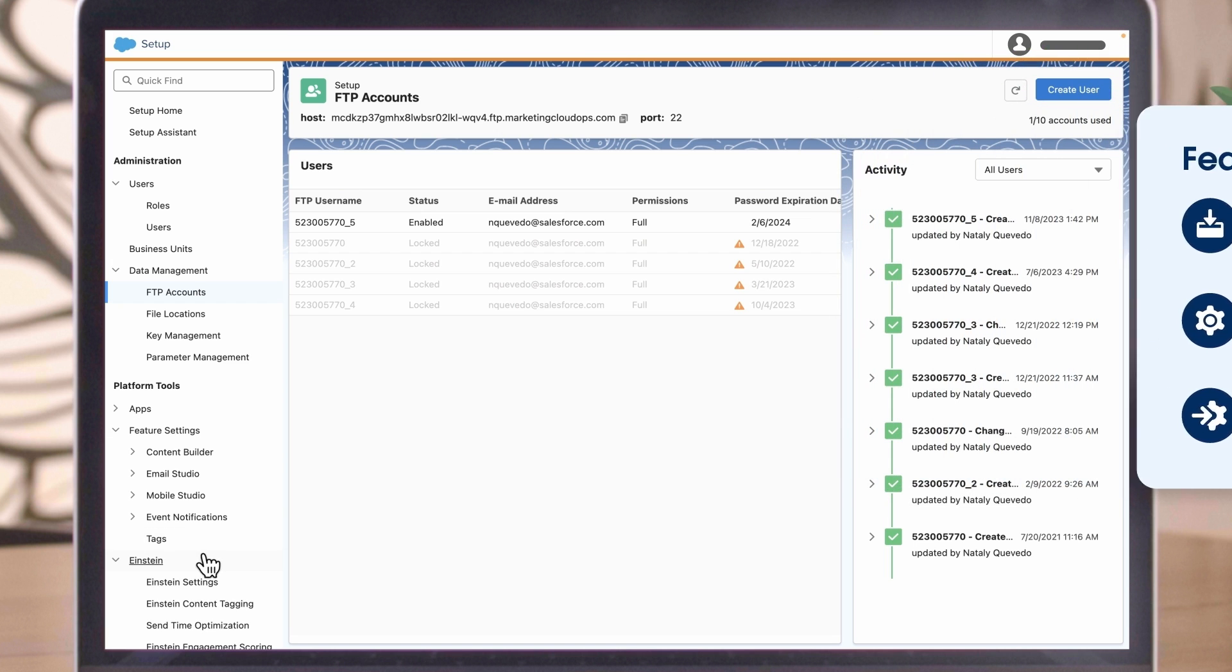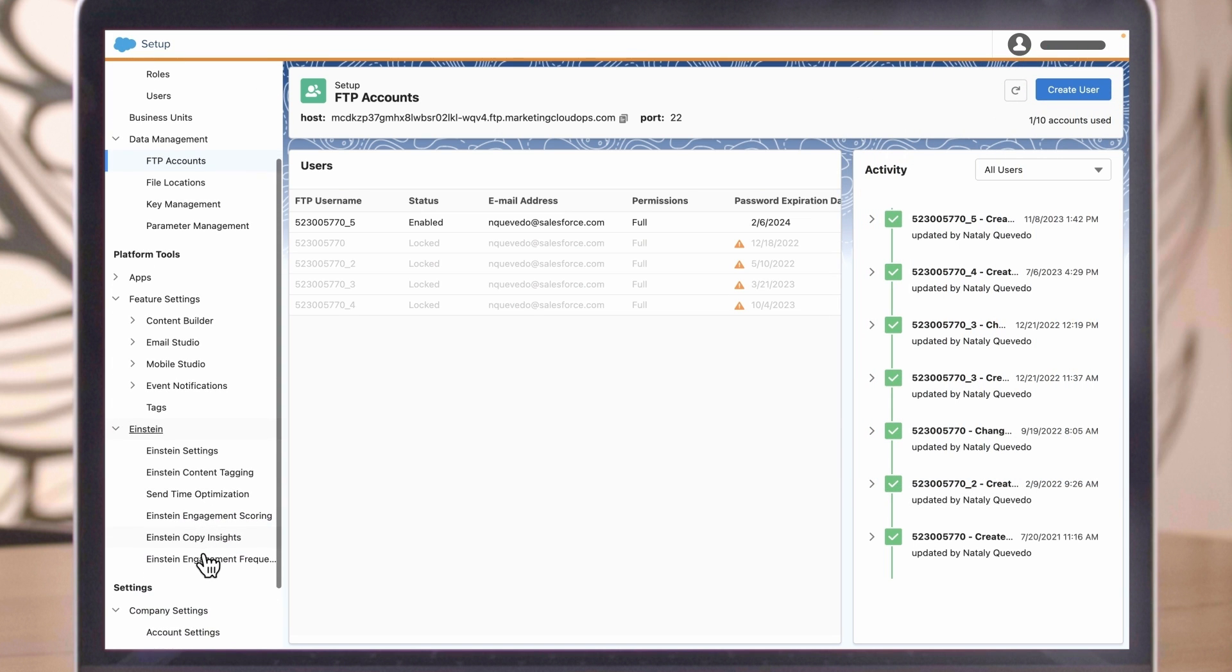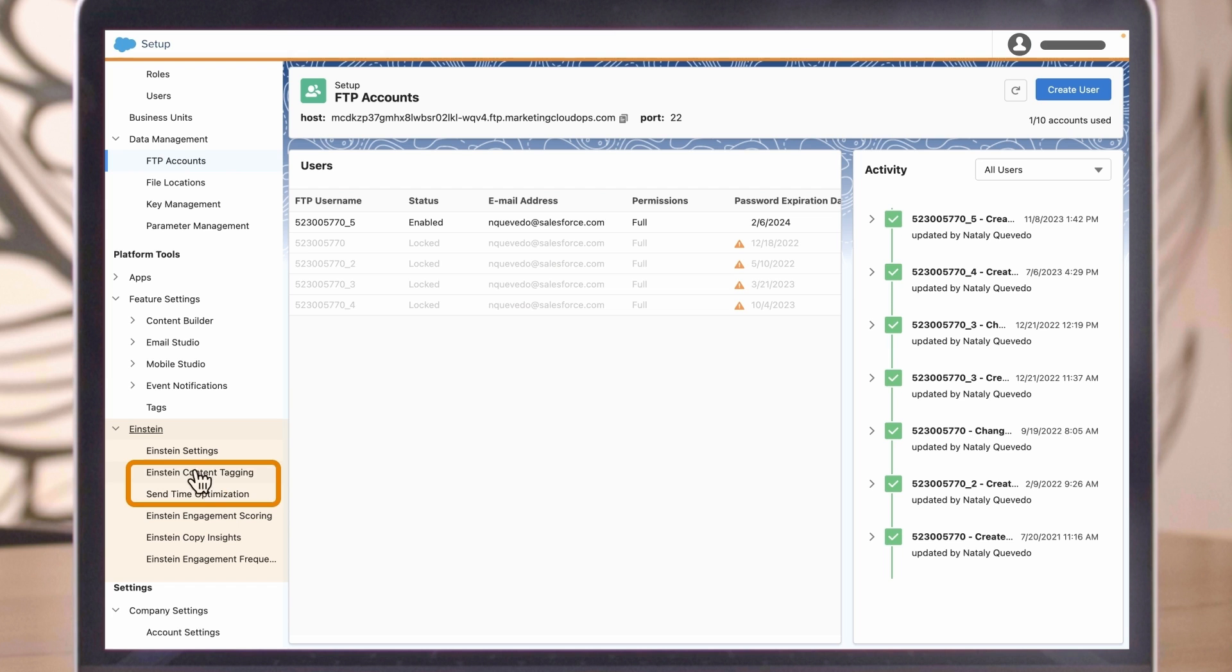Enhance your marketing strategies with Einstein functionality, such as content tagging and send time optimization.